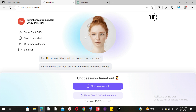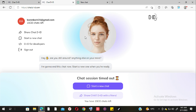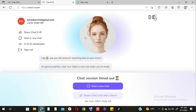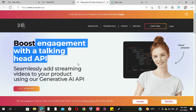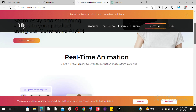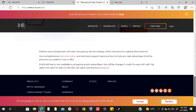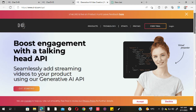There is also a Chat D-ID for developers, which looks amazing — I will make another video talking about that. But for now let's focus on the main Chat D-ID, which is almost the same as ChatGPT.